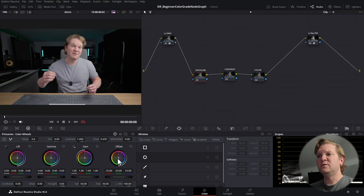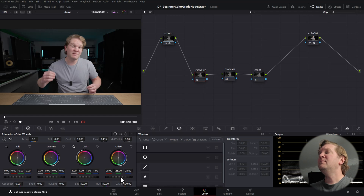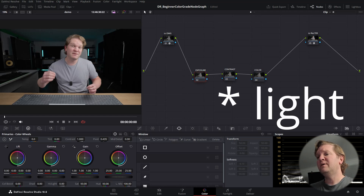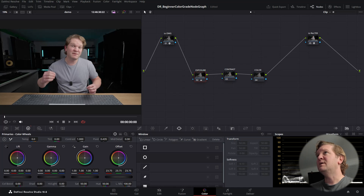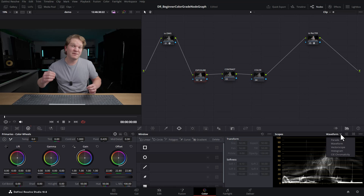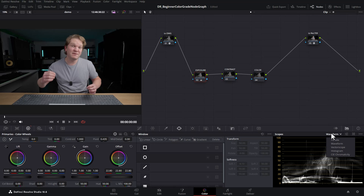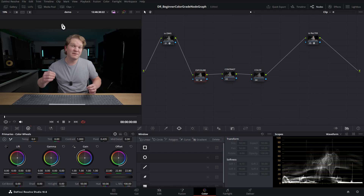There are more technical ways to adjust exposure, but keeping things simple: looking at the image on my colour grading monitor it looks a tiny bit too dark, so I'll bring the Offset up slightly. At the bottom right we have scopes — the waveform currently displayed is a useful way to monitor how bright different parts of the image are. It moves from left to right, representing the left and right sides of the image spatially.